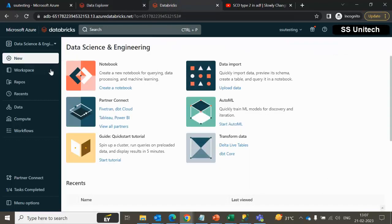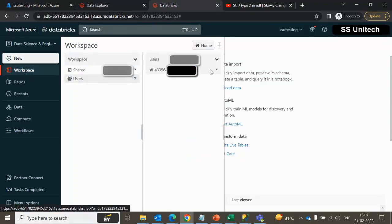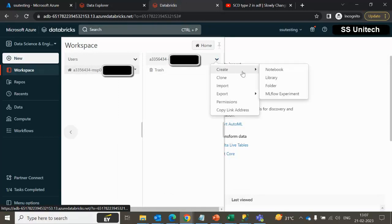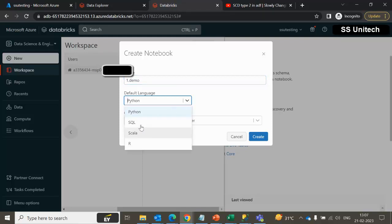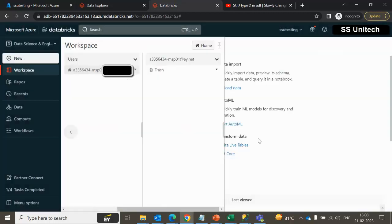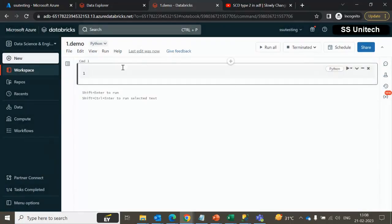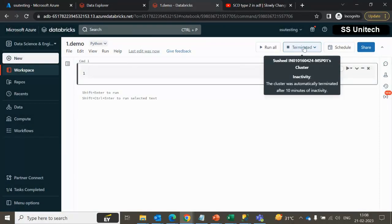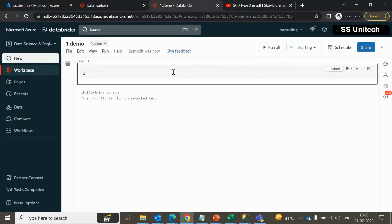Let me go inside the workspace in another window. Go to the user, go to the login, and let me create a new notebook here. I'll call this notebook 'One Point Demo'. The default language is Python — we can also select SQL, Scala, or R. I'll go with Python. Select the cluster we have created and click Create. Once we click create it will create a new notebook. The cluster is currently terminated, so we can try to start the cluster. It will take around 2 to 3 minutes to start.